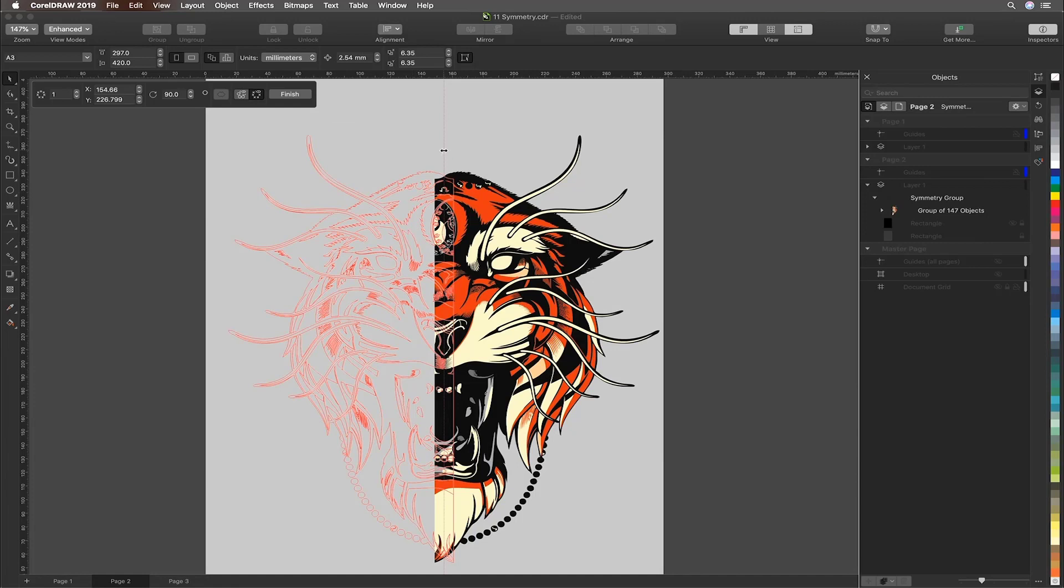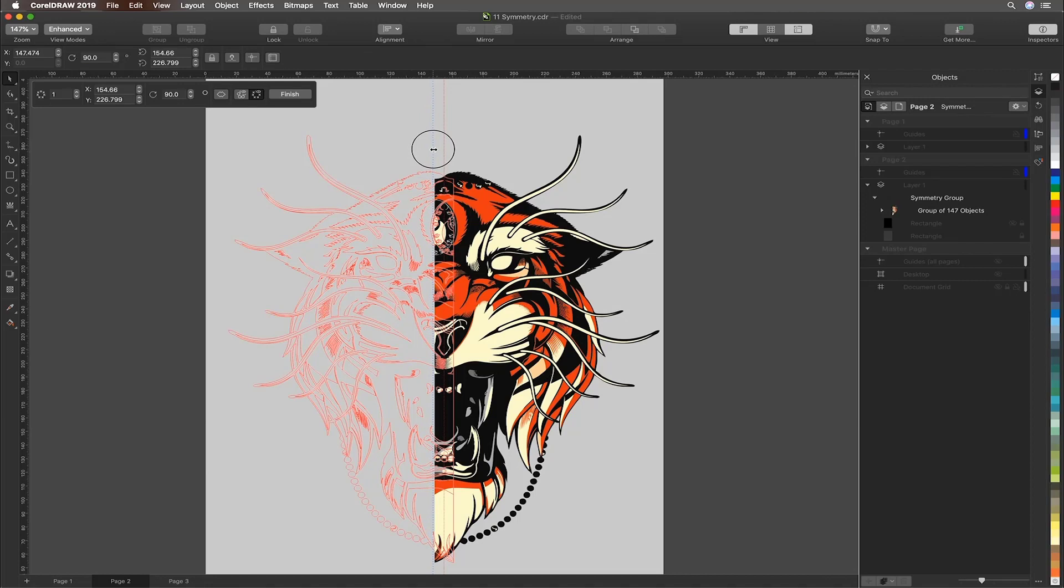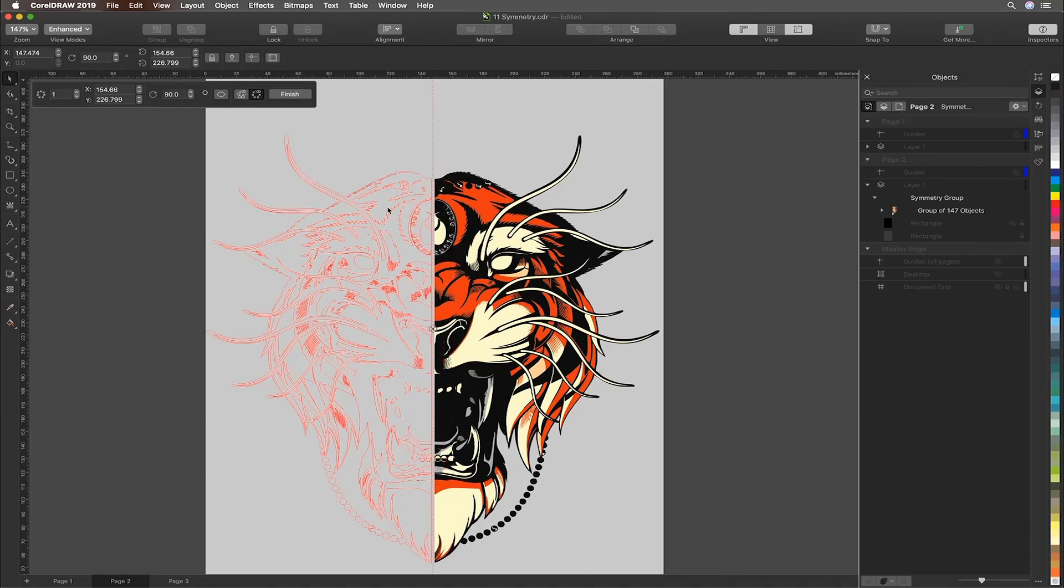Ensure that you have show symmetry lines visible. This is the icon next to the finish button. And that will allow us to tweak the content better.